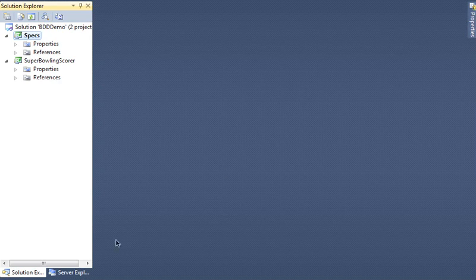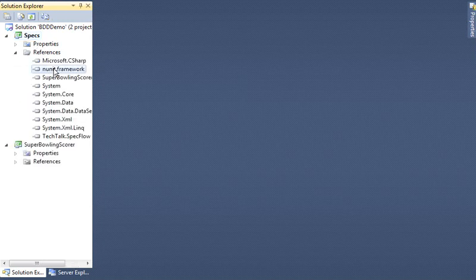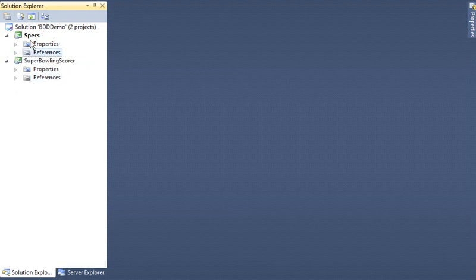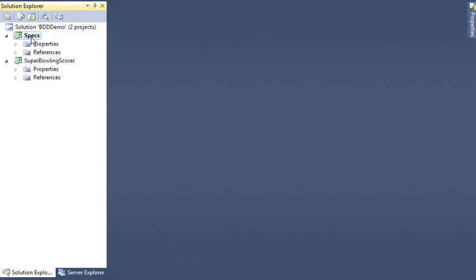Let's get to some code. I have a solution here with two projects — both class libraries. You don't need any special project type for working with BDD or SpecFlow. I've added two references: one to the NUnit framework (version 2.5, downloaded from NUnit) and the other to the SpecFlow DLL. I don't need any other special tooling — just installed NUnit and added the reference to SpecFlow.